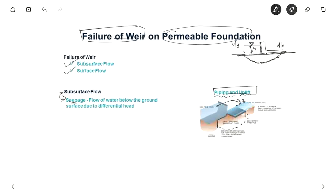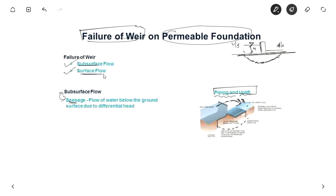Failure of the weir can happen due to subsurface flow and also because of surface flow. When water flows over the weir, a hydraulic jump occurs which acts in the upward direction, tending to break away the foundation, and scouring of particles also takes place. So failure can happen due to surface flow as well.